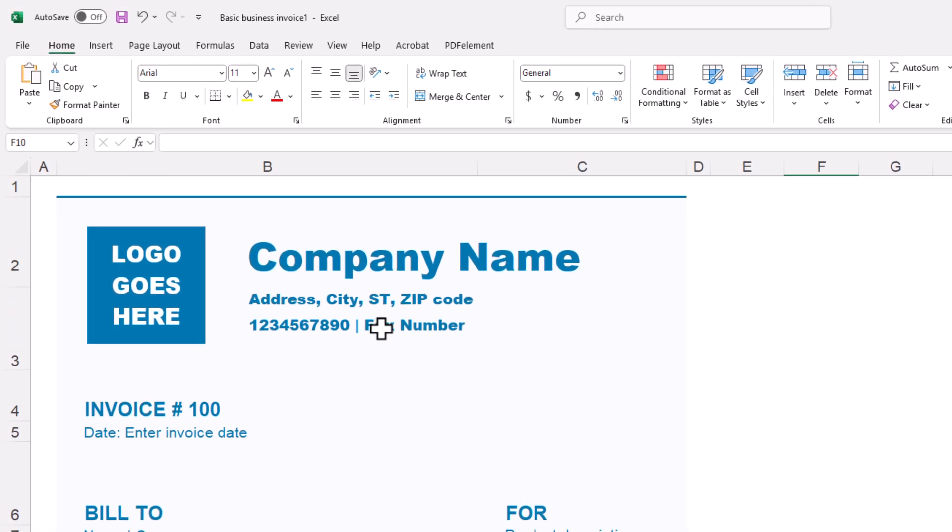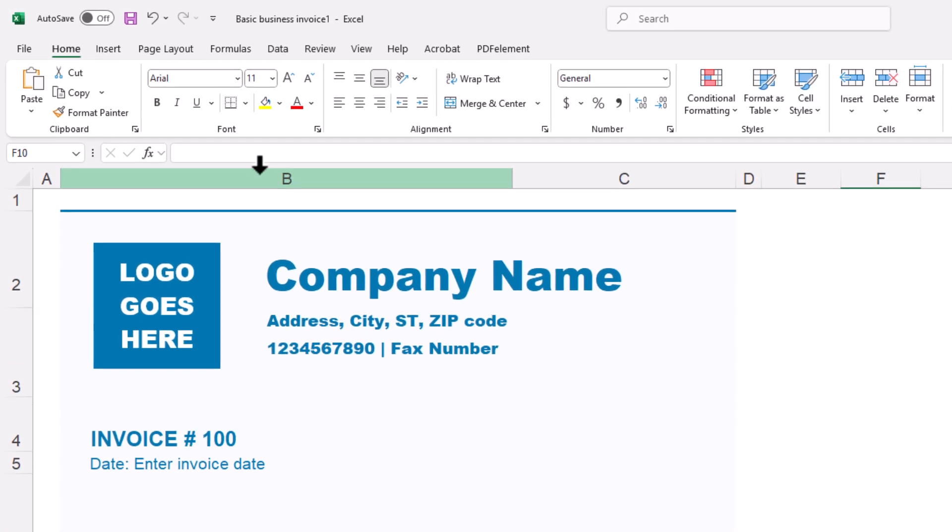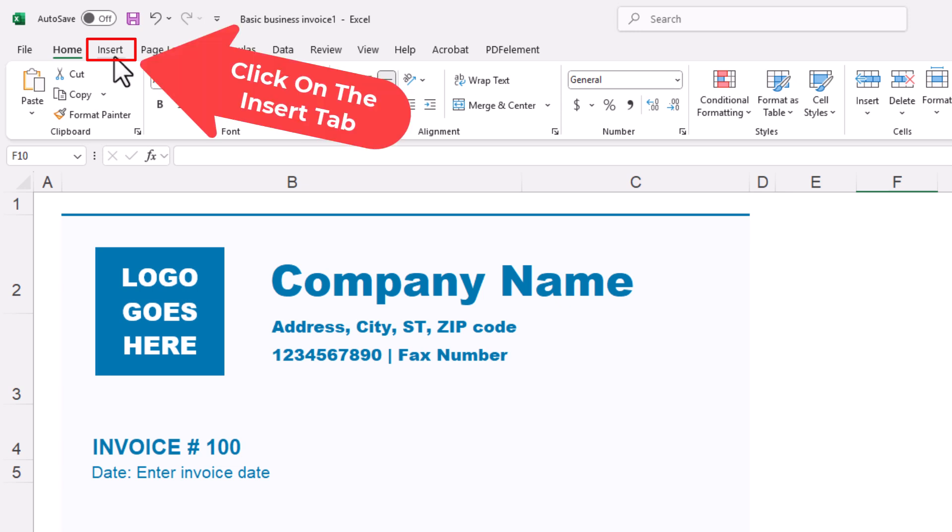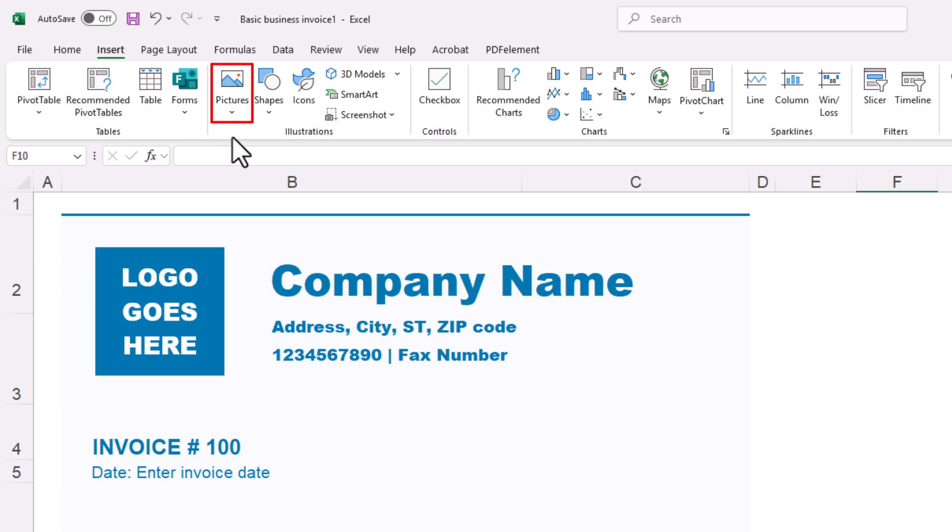You want to go up to the top up here, up to the insert tab, and click on that. Then you want to go on the ribbon down to where it says pictures. You want to click on pictures.